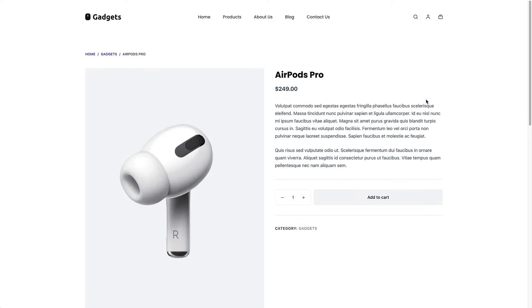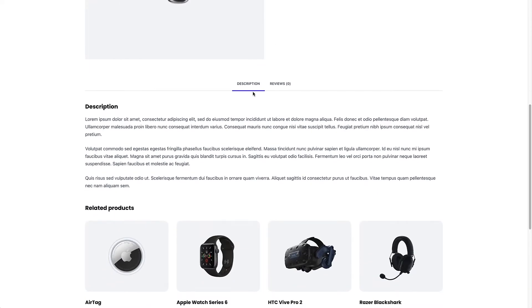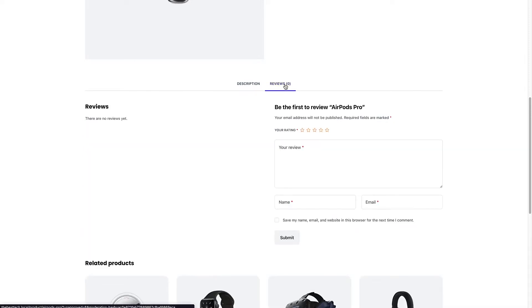So first things first, this is the demo site we're going to be using for this video. It's a WooCommerce based online store. And this is a product page on that store. And if I scroll down just a little bit, then you'll see right next to the description here, there's a place for people to leave reviews. So currently at the moment, people can leave a star rating, a comment review, their name and email address, and then click submit.